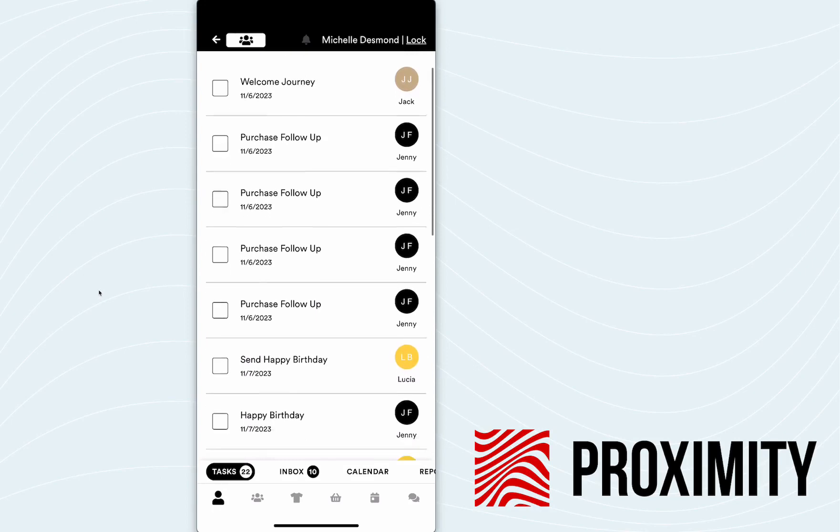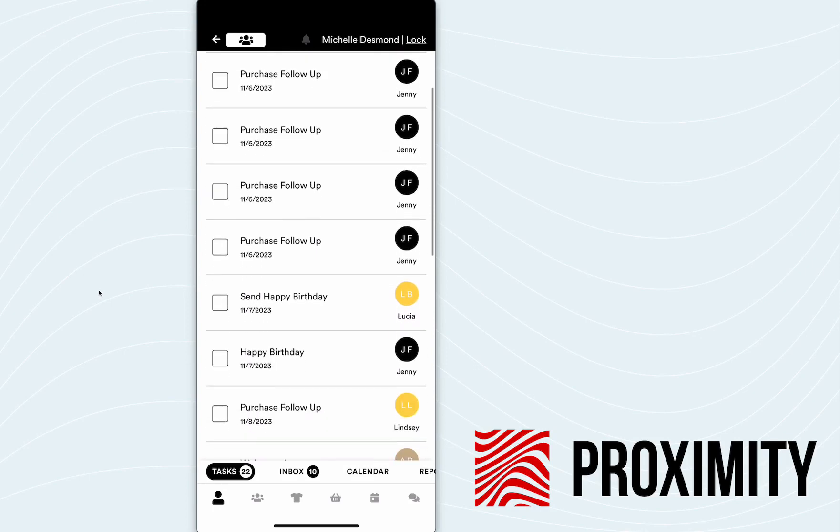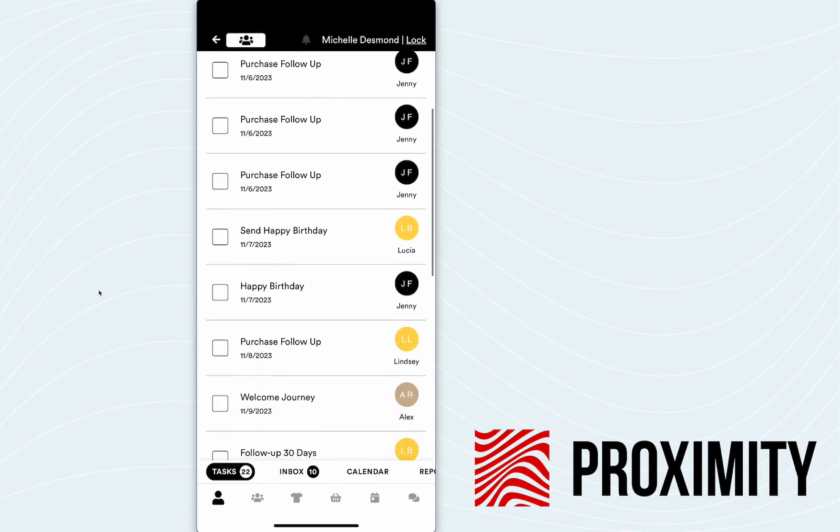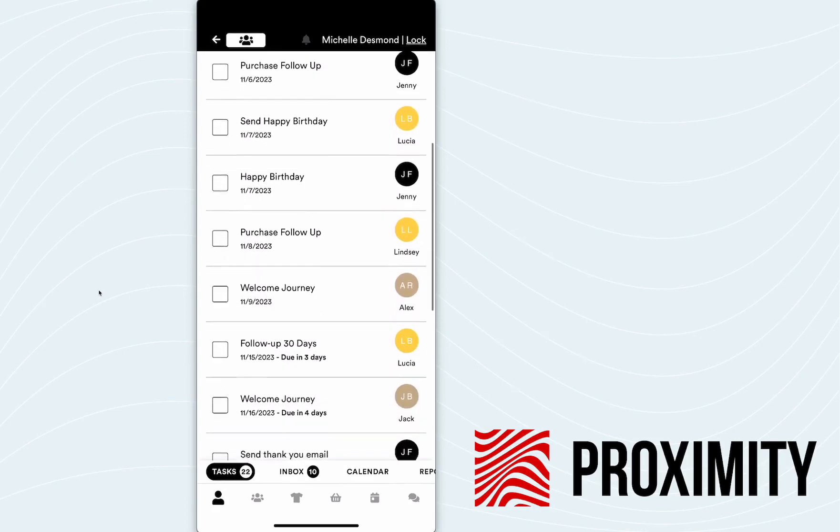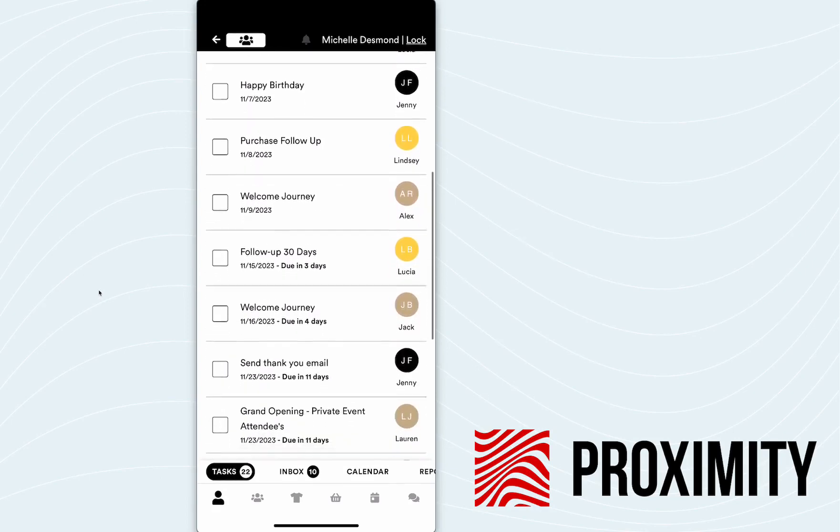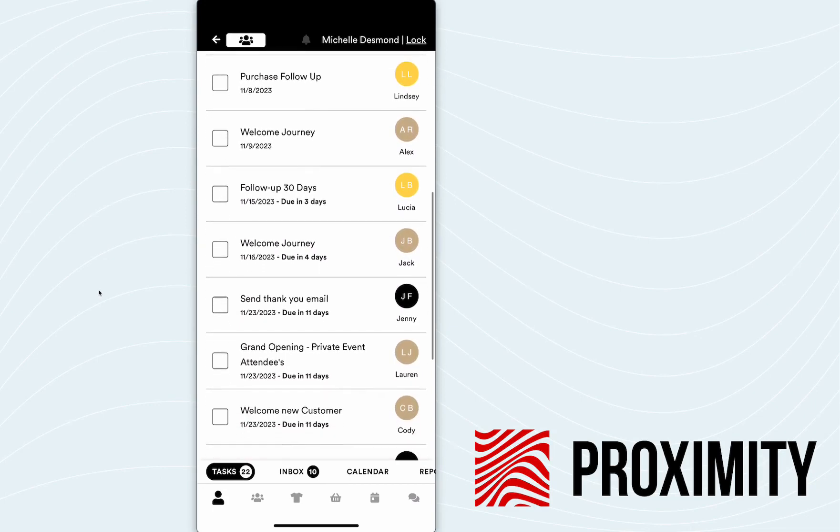Scroll down the list a little bit. You can see there's quite a few tasks in here that Michelle needs to get on top of. But if I scroll down, you'll see this welcome journey task.